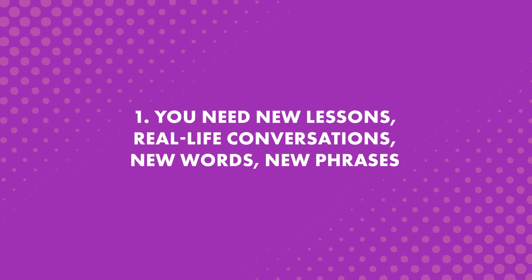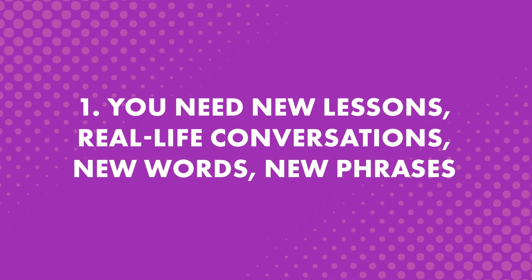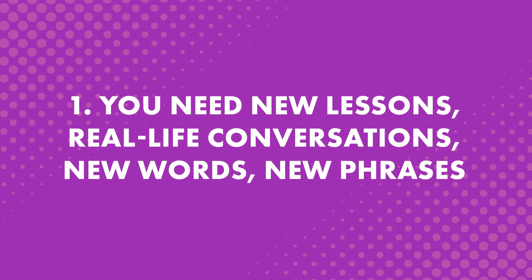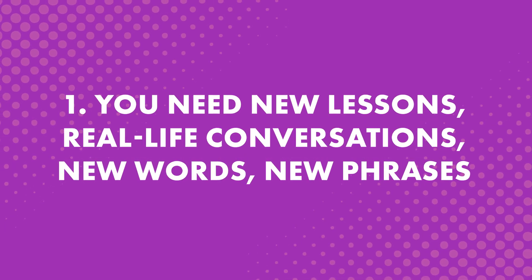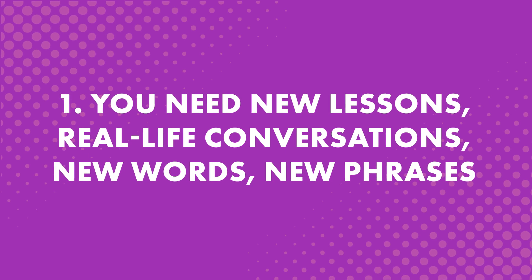Here are four simple steps, but the first one is the most important one. Step 1: Accept that you need new lessons, new real-life conversations, new words, and new phrases.